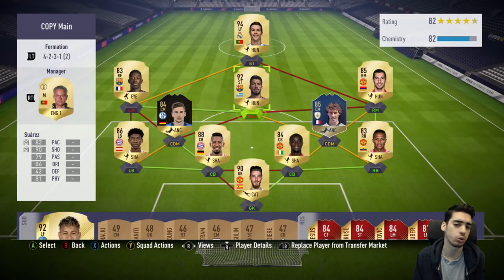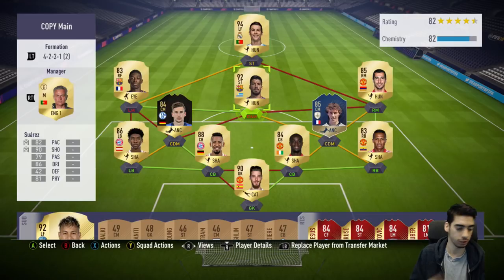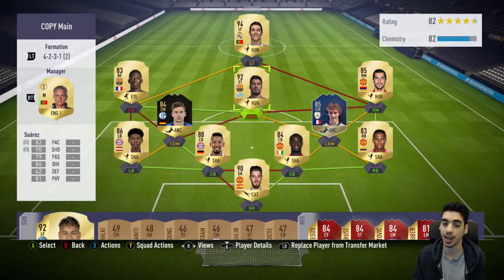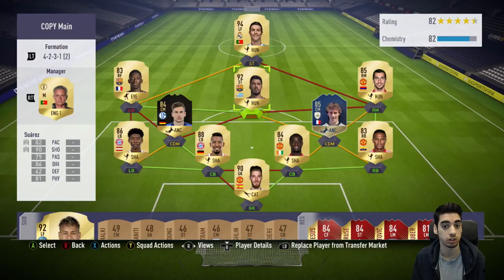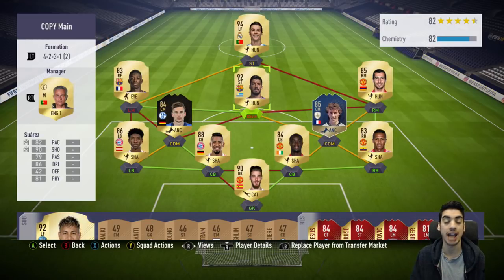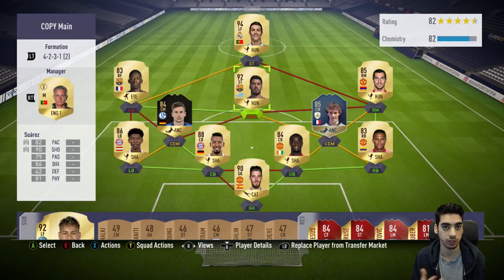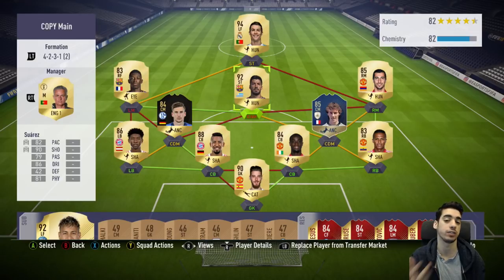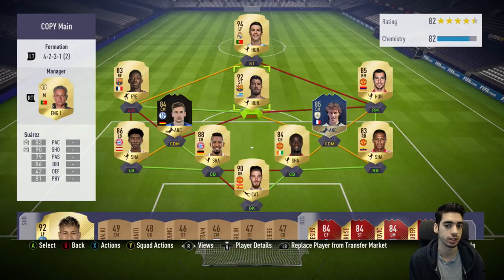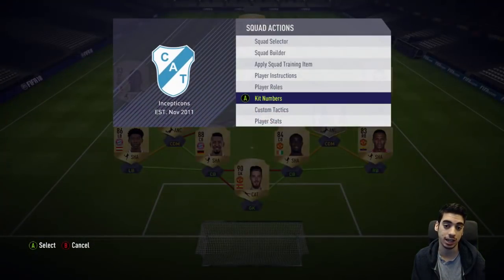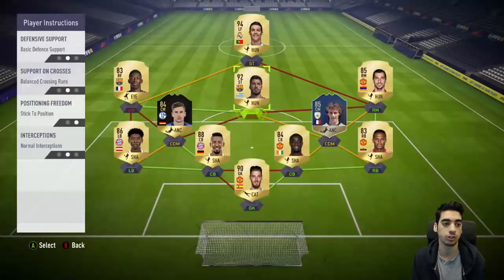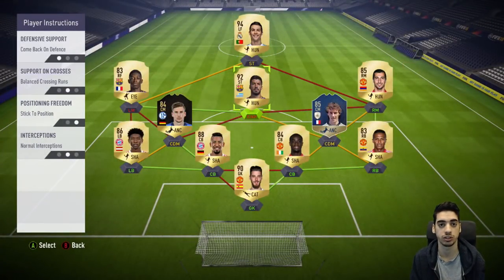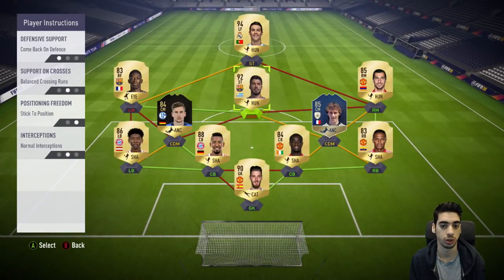If someone is trying to exploit space on the sides, you can actually defend against it. If you tell Suarez to come back on defense too, you can, but then you won't really have any attacking presence. So it's nice to have Suarez or any CAM stay in his position. If you notice the opponent is attacking the middle as well as the sides, then it's also good to have him come back on defense.